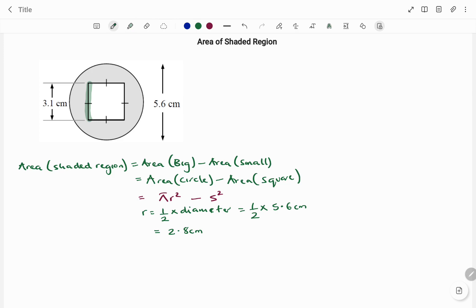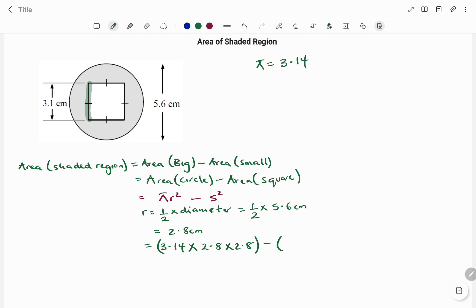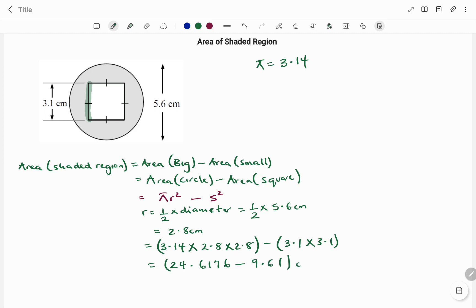Putting it all together, using pi equals 3.14, we have: 3.14 times 2.8 squared, minus 3.1 squared. That gives us 24.6176 minus 9.61, which equals 15.0076 centimeters squared. Rounded to two decimal places, the final answer is 15.01 centimeters squared. Thanks for watching, bye!